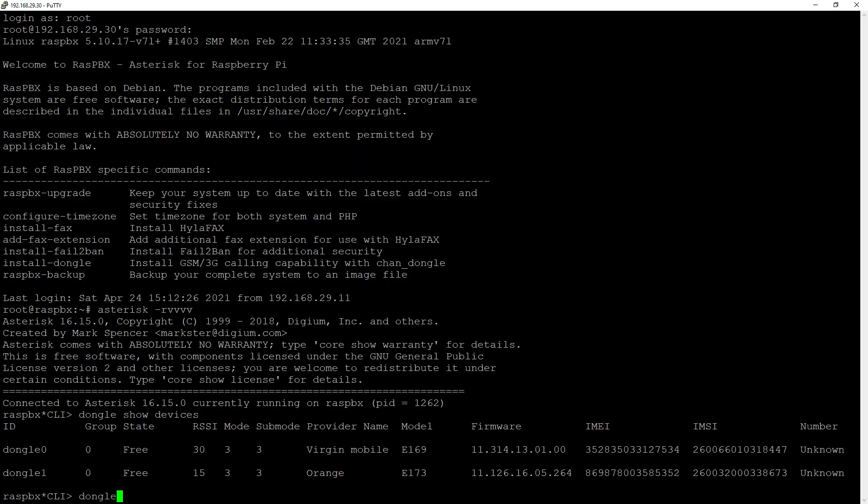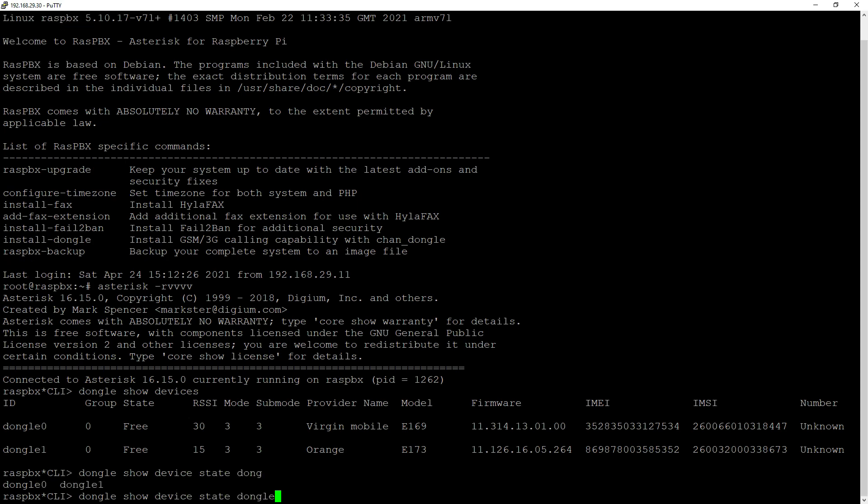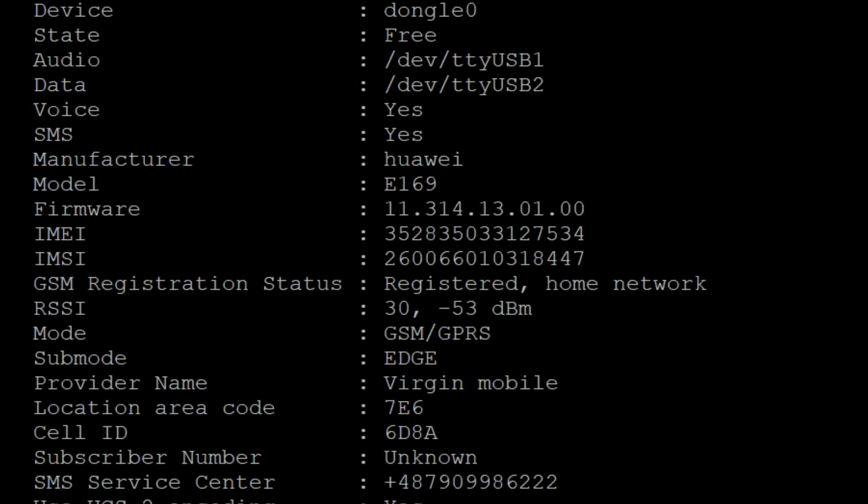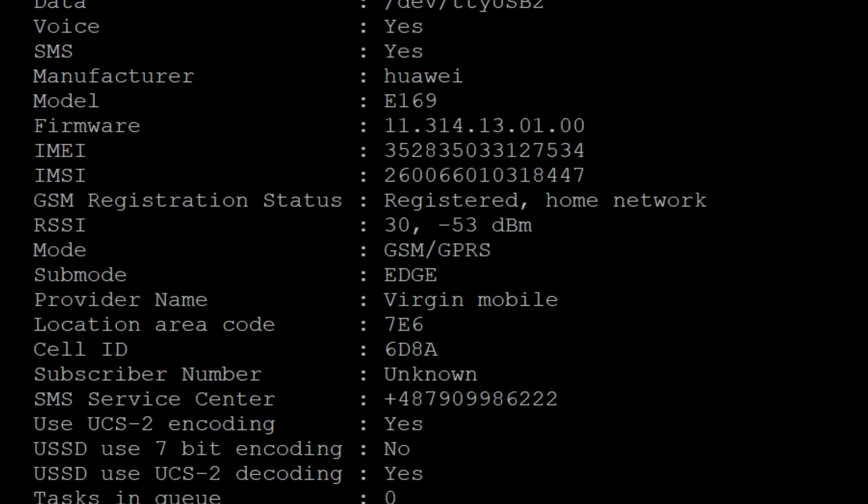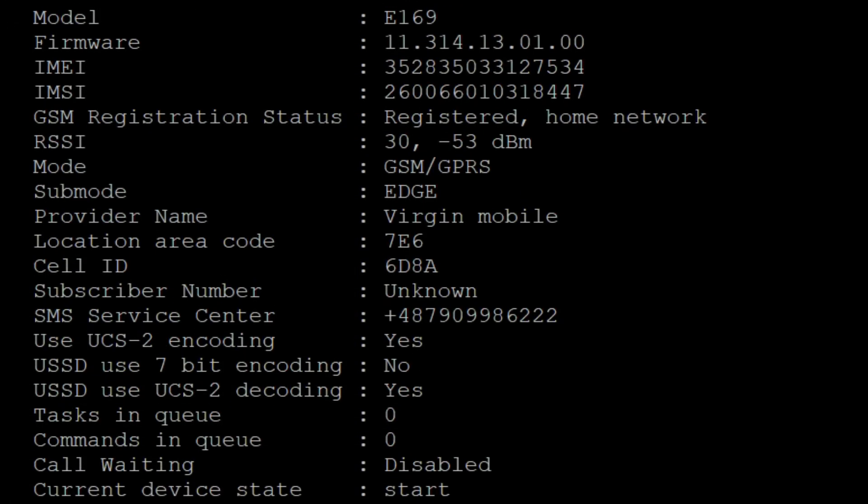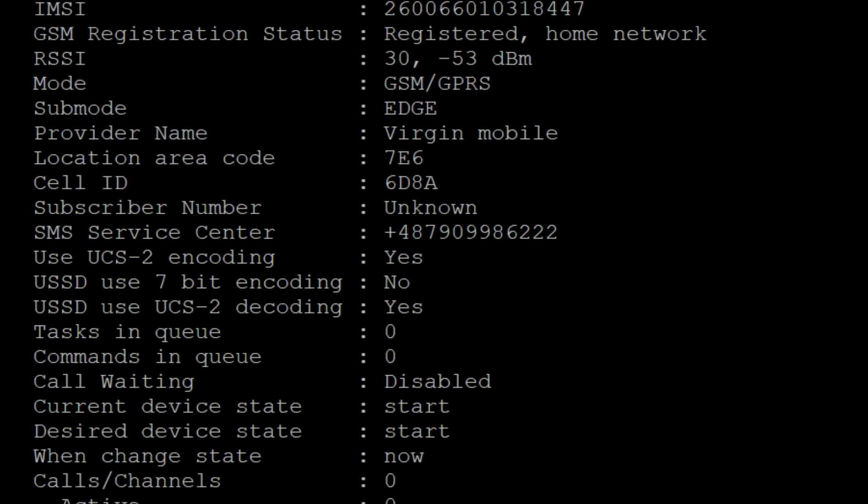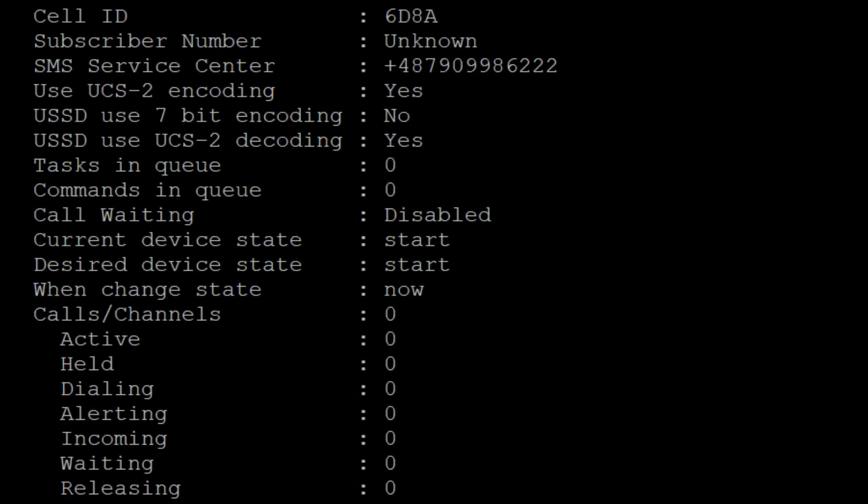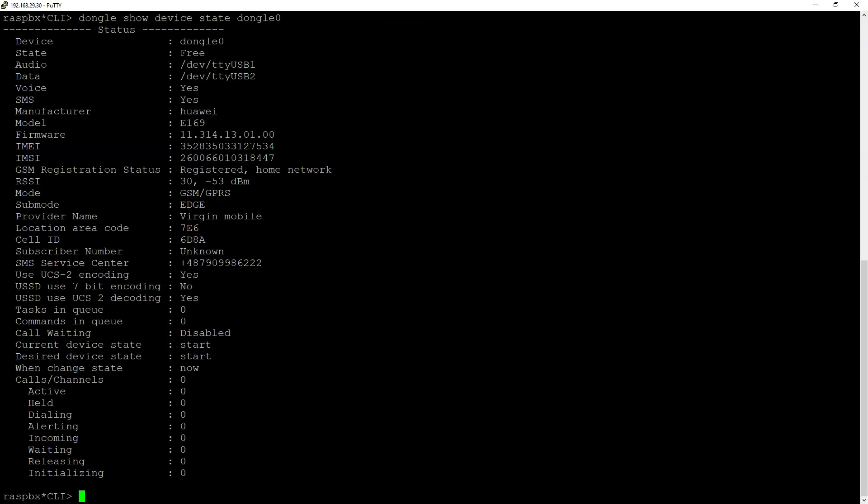If you need some more details, press dongle show device state and device name. In my case, let's say dongle 0. Here you have some more information, for example, GSM registration status, even location. So as you can see, there is plenty of information here.